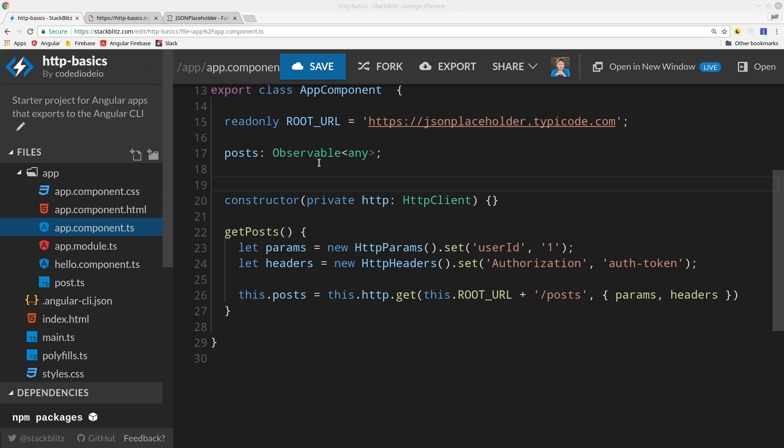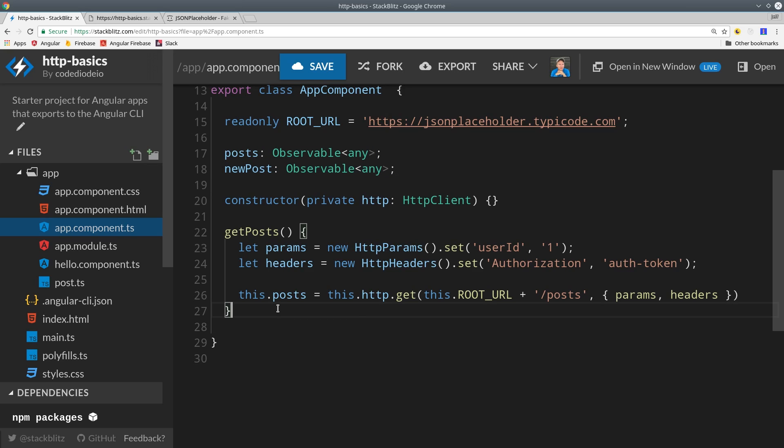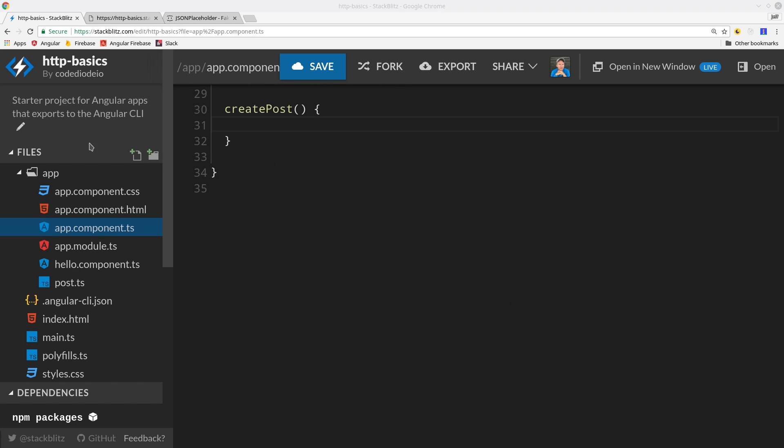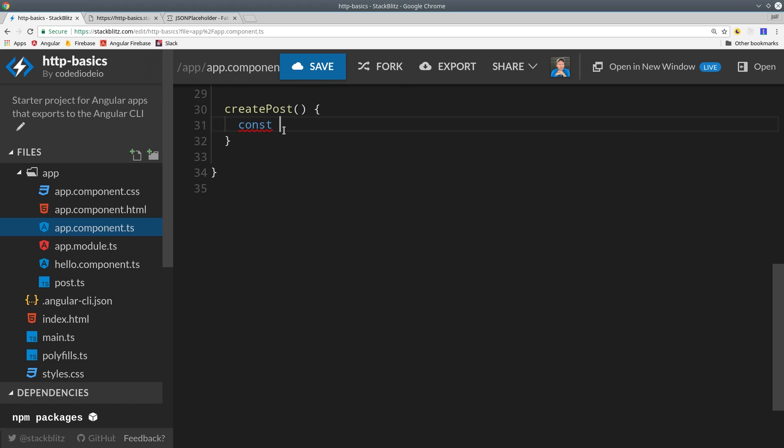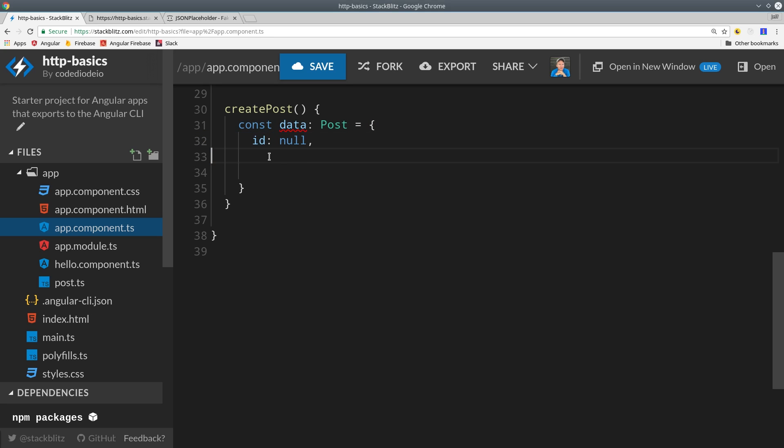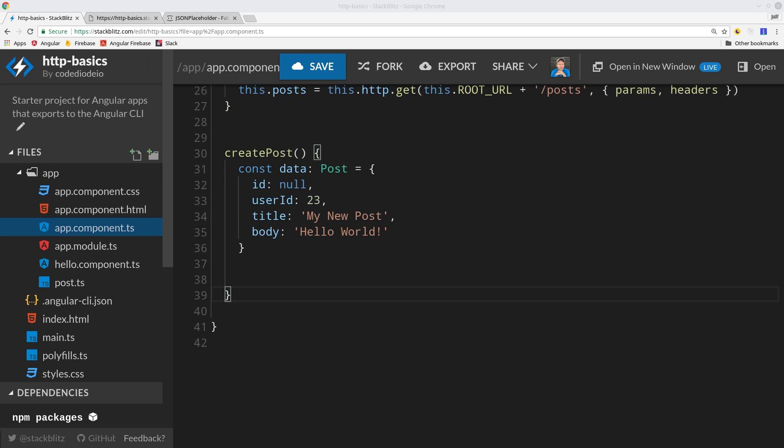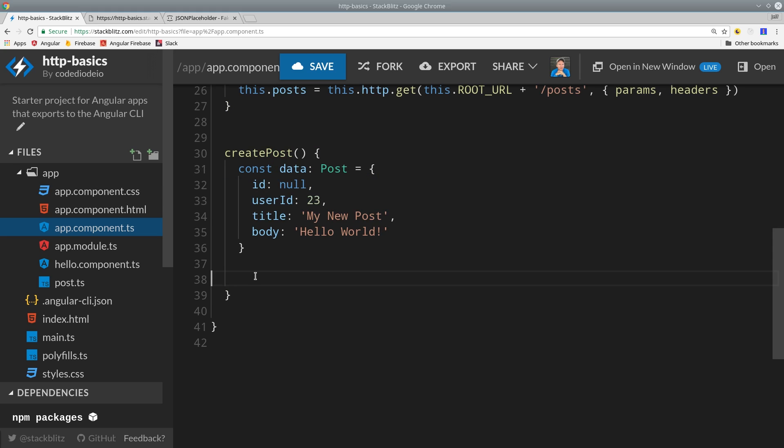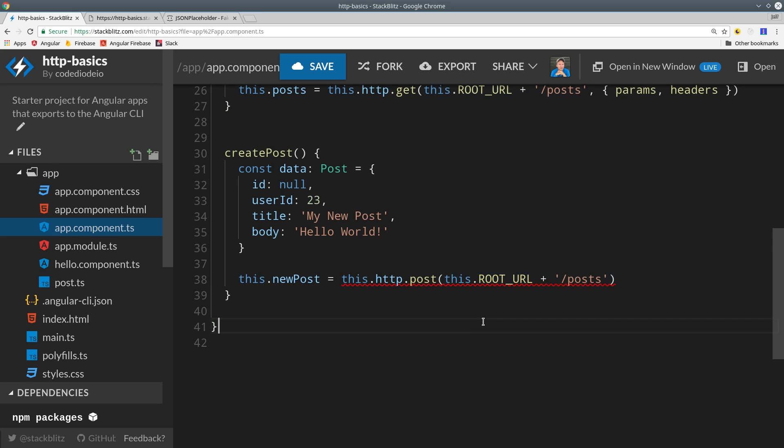Now let's send a POST request where we actually modify data on the server. We'll create a new variable called newPost and create a new method to handle this operation. POST is almost identical to GET; the only difference is we send a body with the request that represents the data we want to modify on the server. We'll create some random post data and send this object as the second argument to the POST request. We call http.post to the same URL and pass it the data payload.